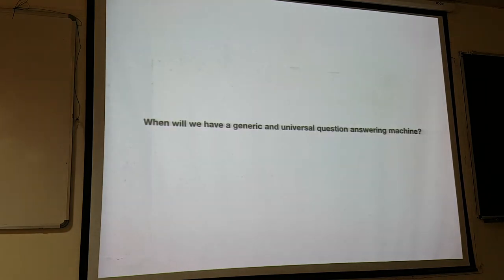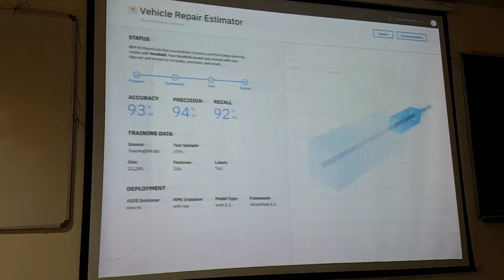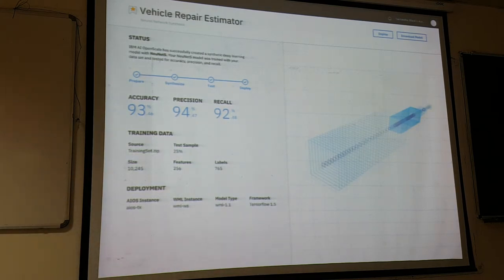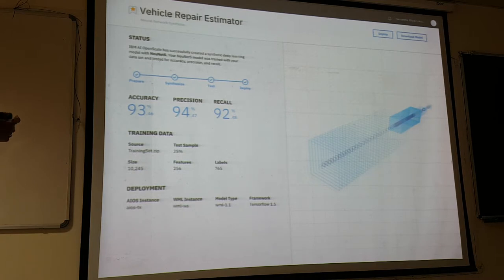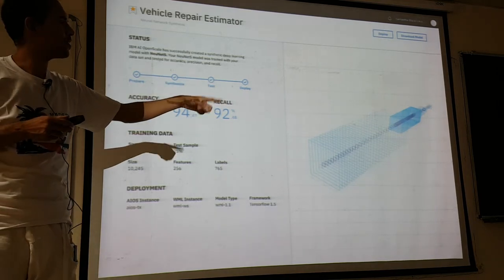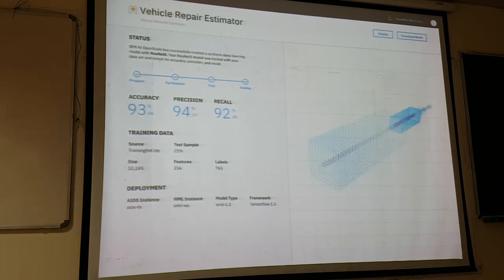There's a model exchange feature as well. Looking to the future: neural network synthesis is a new task where one neural network creates another. We have a prototype called NeuNets — neural network synthesis — an example of a convolutional neural network created by another deep learning neural network. That's one area of interesting research.